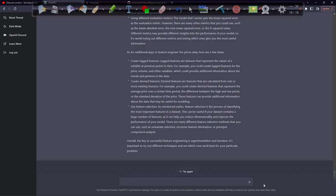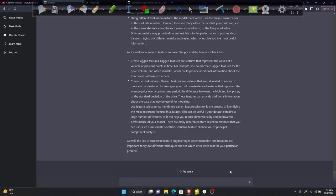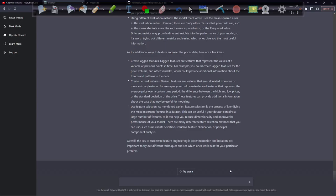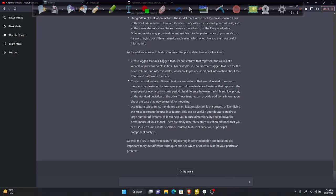Let me know what you guys think, and if you'd like me to make more videos on this, because it's such a good way to learn FreqTrade, how to code, how to do feature engineering, and ultimately how to create a better AI system for trading. Let me know what you guys think, and I'll see you in the next video.